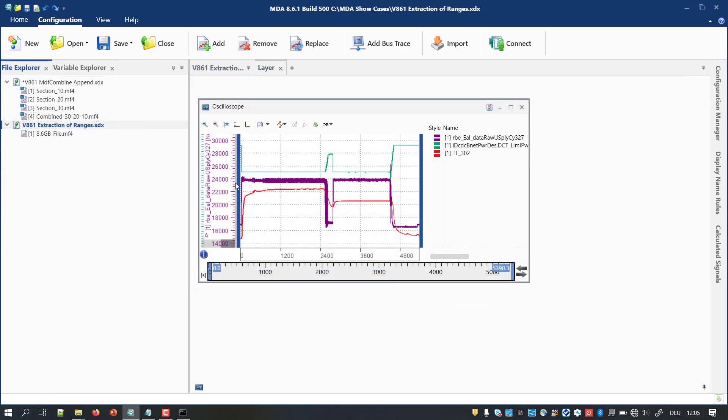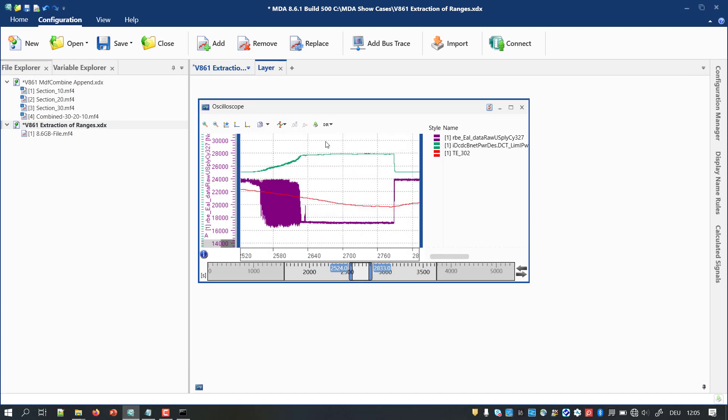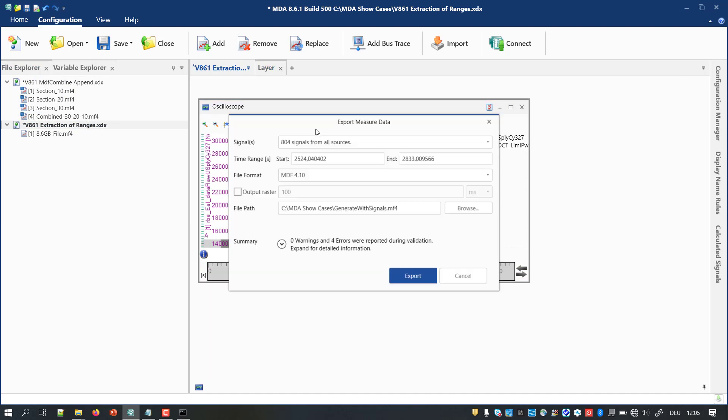Besides the mentioned case of separate recordings, there exists another source for getting multiple comparable files. These can originate from the export of relevant time ranges from a larger measurement file.